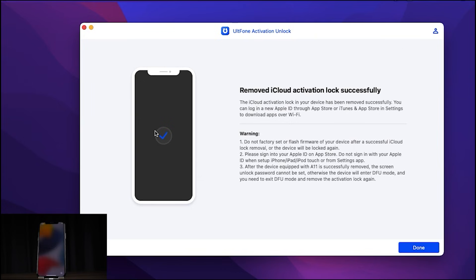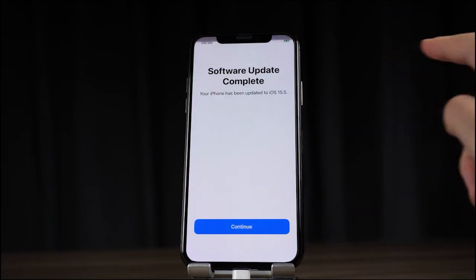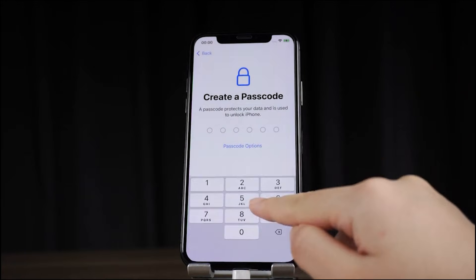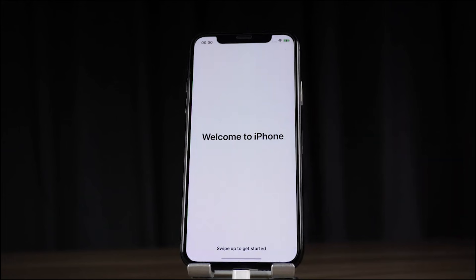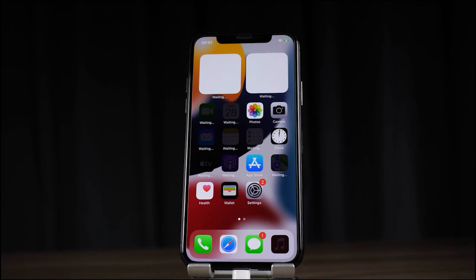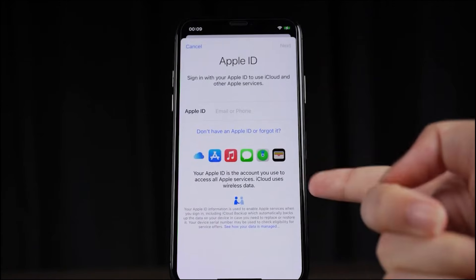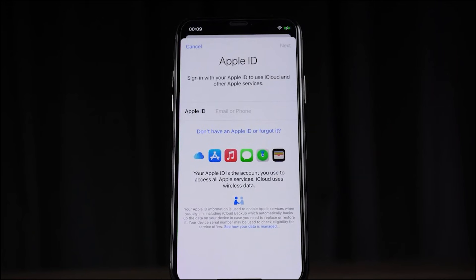Your phone may show some unusual text during the process — don't worry about that. After about two and a half minutes, the software shows 'Remove iCloud Activation Lock Successfully' and the phone reboots to the welcome screen. You can see 'Software Update Complete' and set up your phone as normal without any iCloud activation lock or lock to previous owner. The iPhone is now fully usable.